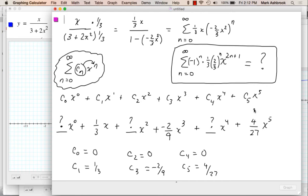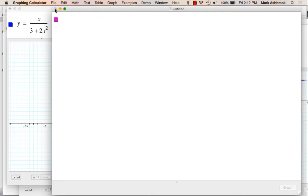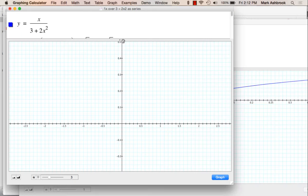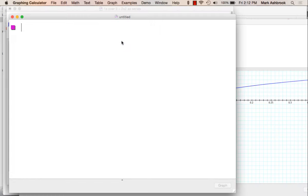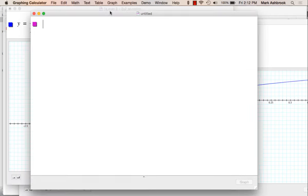Okay, I have a file so we can see graphically what's going on, like we did last time. We never did the interval of convergence. How do we get the interval of convergence? Ratio test.